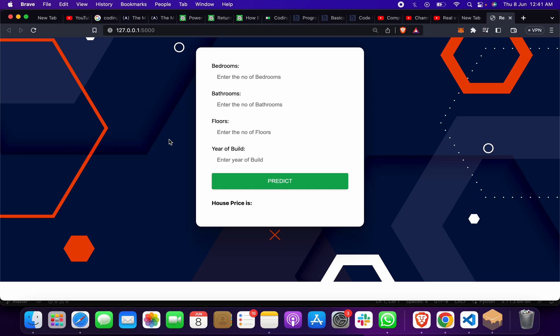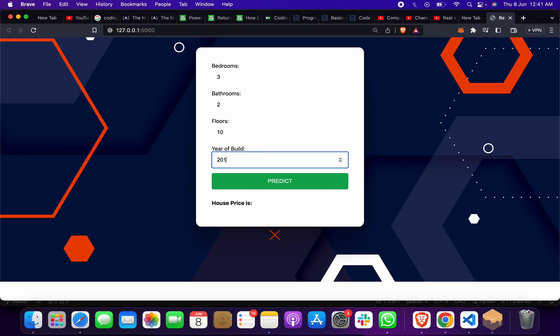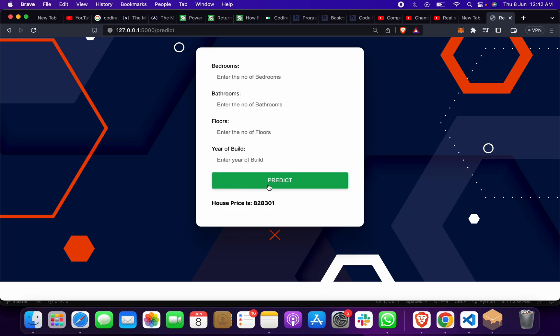Then you give input - suppose you have 3 BHK, 2 bathrooms, floor number 10, year of build 2021. You can input anything, then click on 'Predict' and you'll get the result.